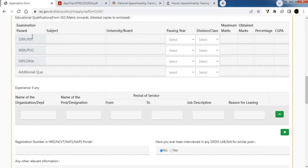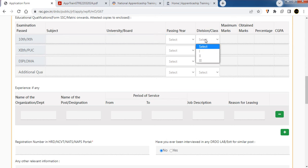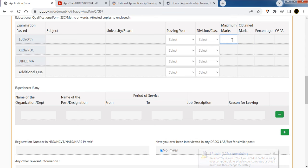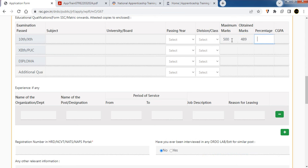Select the date of your 10th exam — for example, 2012. Enter your Diploma details: subject, board name, year of passing, class, maximum marks, and marks obtained. For example, if maximum marks are 500, enter your obtained marks. Then enter the percentage in the percentage field.